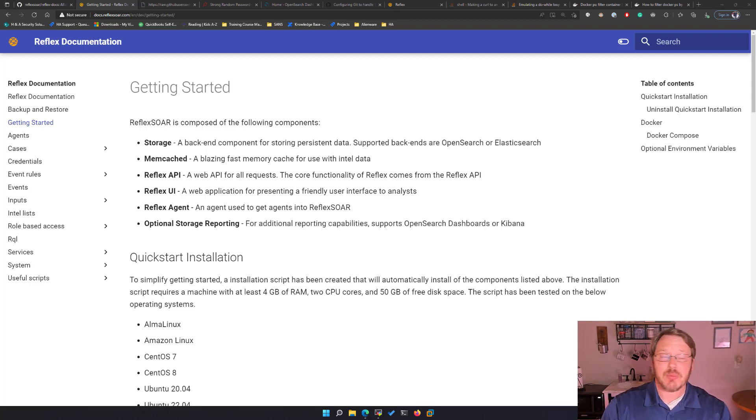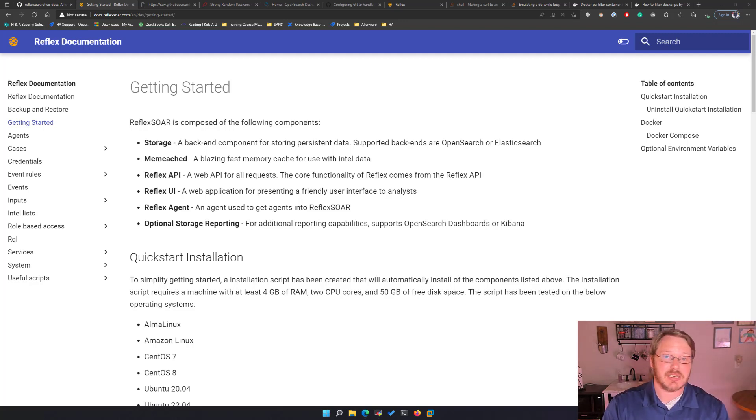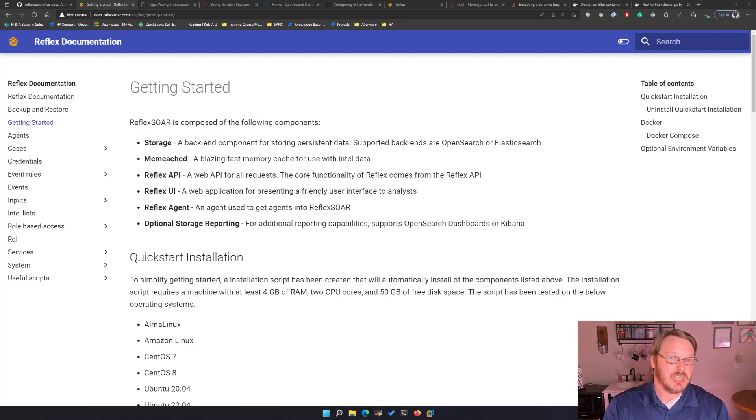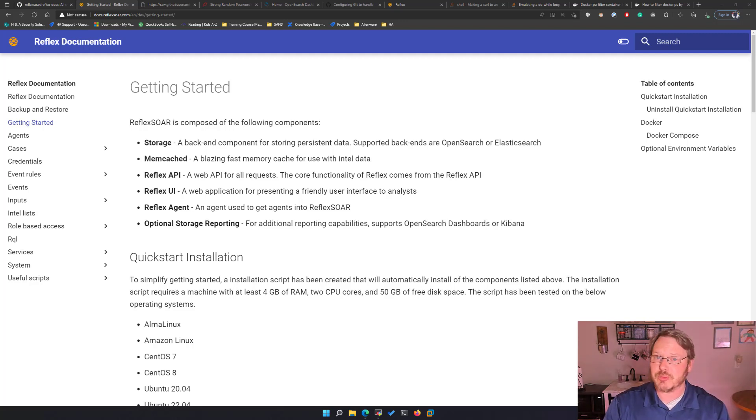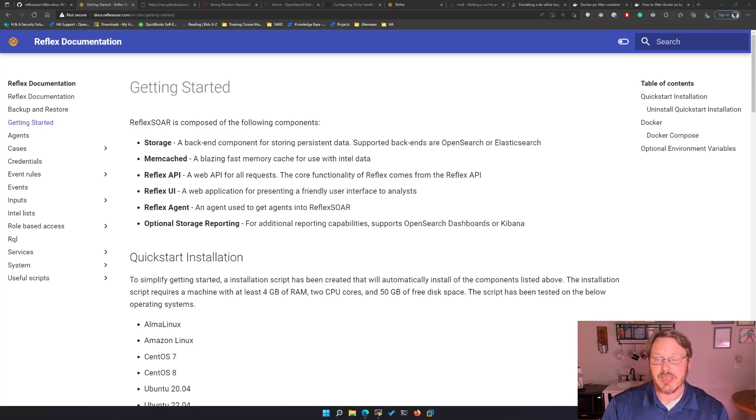Then on top of that we have the actual Reflexor components. The API which handles a lot of the processing and event rules and automation. The UI which is the web interface that you'll be using, as well as the agent which is how we're getting events or alerts into Reflexor.